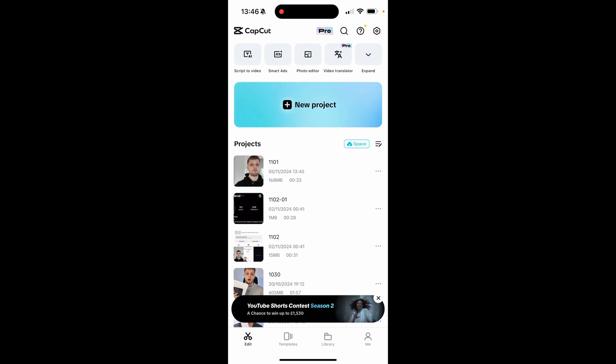In this video I'm going to show you how you can upload videos from CapCut on your phone to Facebook. What you first need to do is either create a new project and create a new video or access one of the projects that you've already got created.